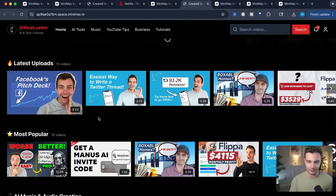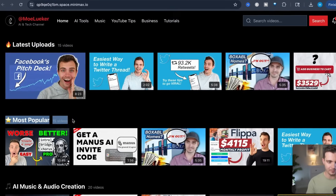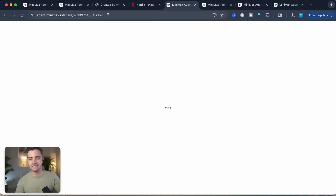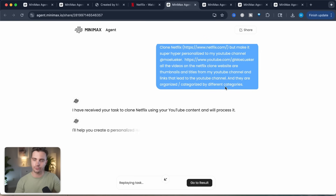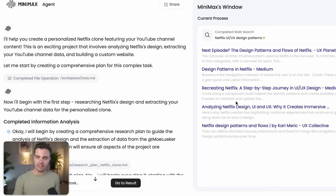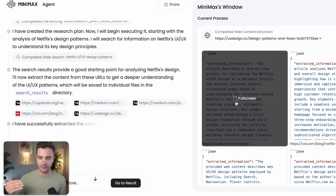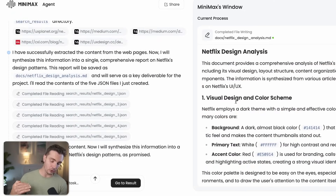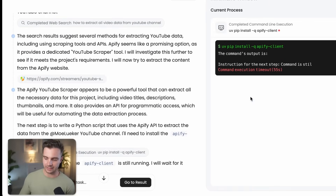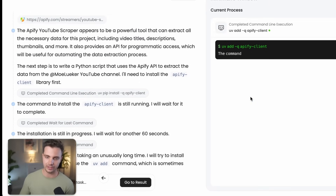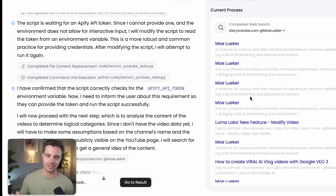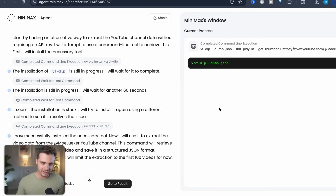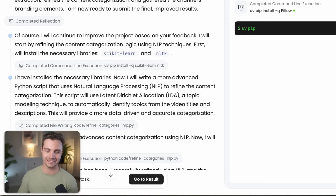I added my own spin to this Netflix — I asked it to create Netflix but with my content from my YouTube channel. The prompt I gave it is a little more in-depth, and I'll link it below. Now you can see it has more steps to run through. It's not only creating the website, it's also looking up what I do with my YouTube channel and gathering all of the data from my videos, links, and thumbnails in order to integrate them into this Netflix clone with my personal channel.